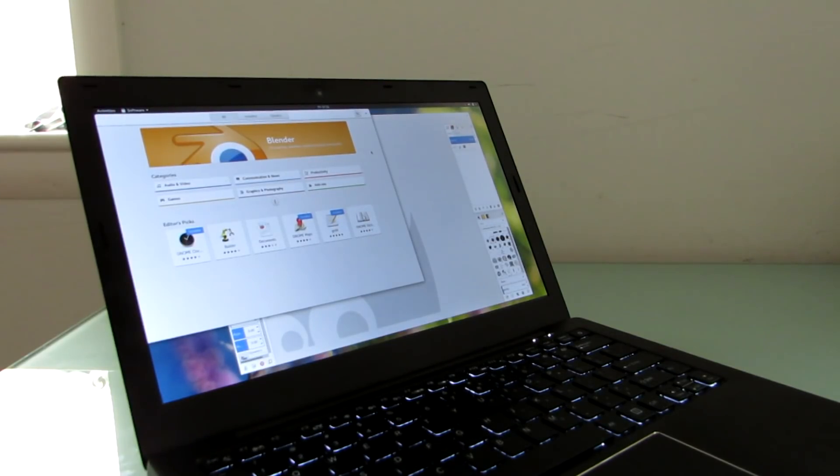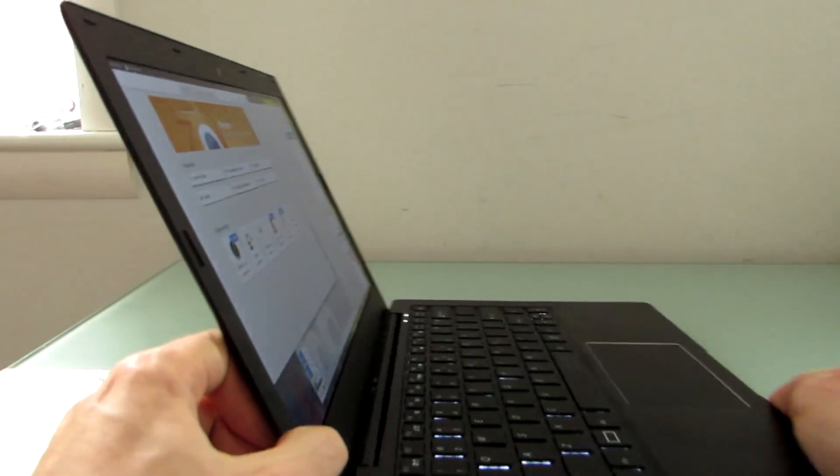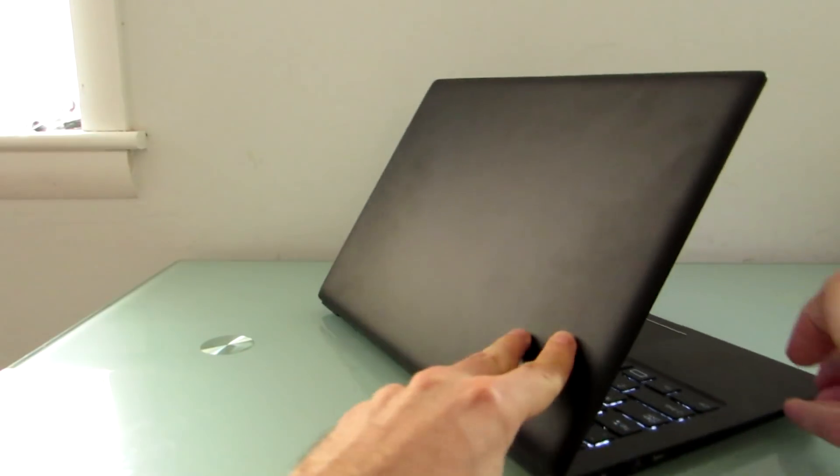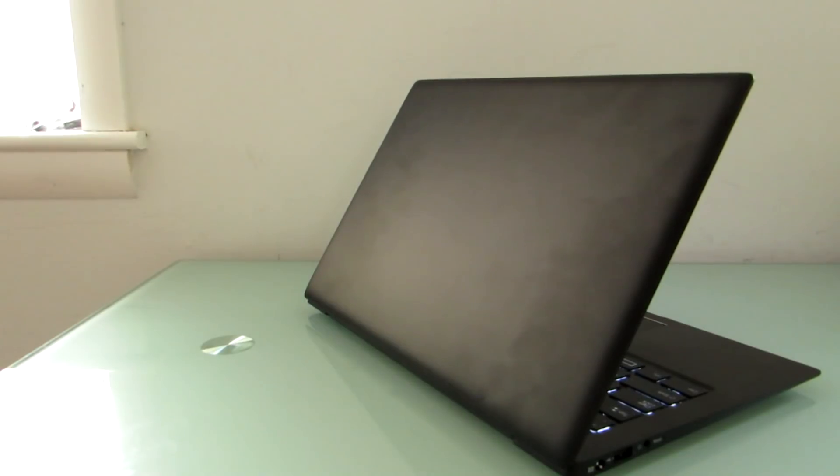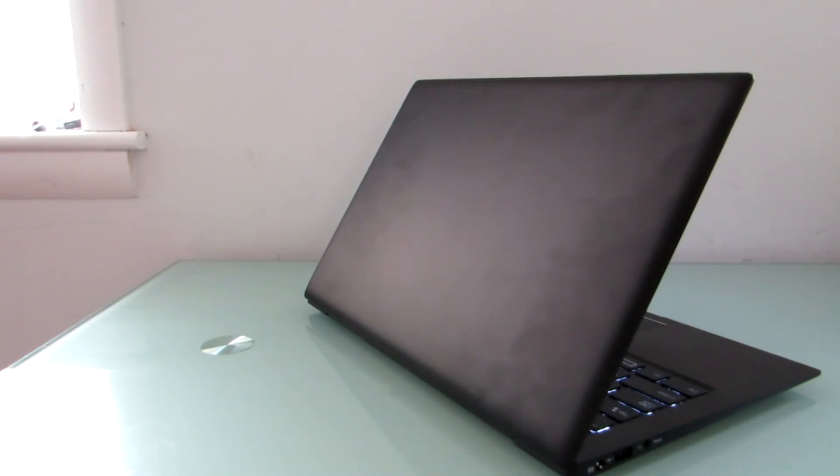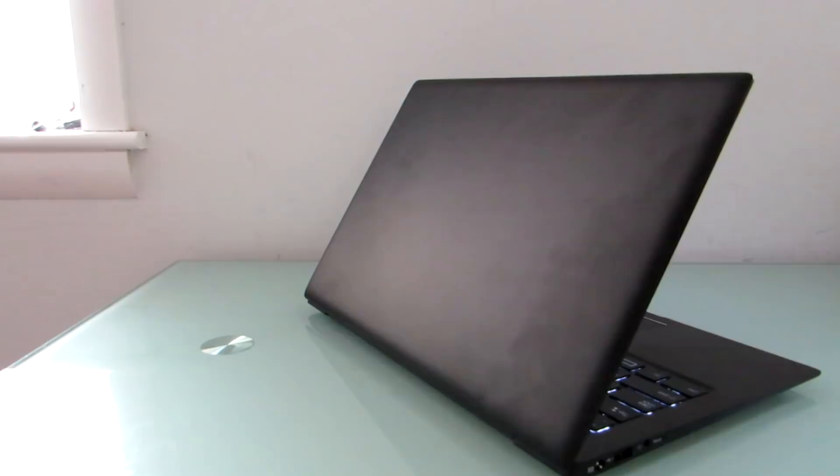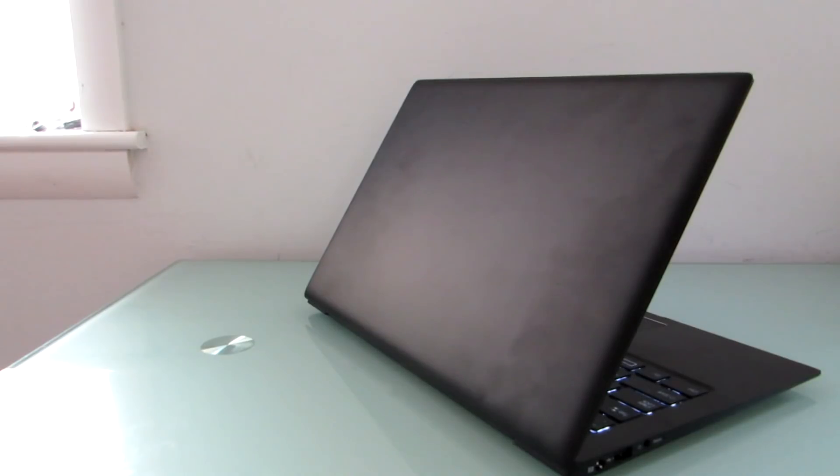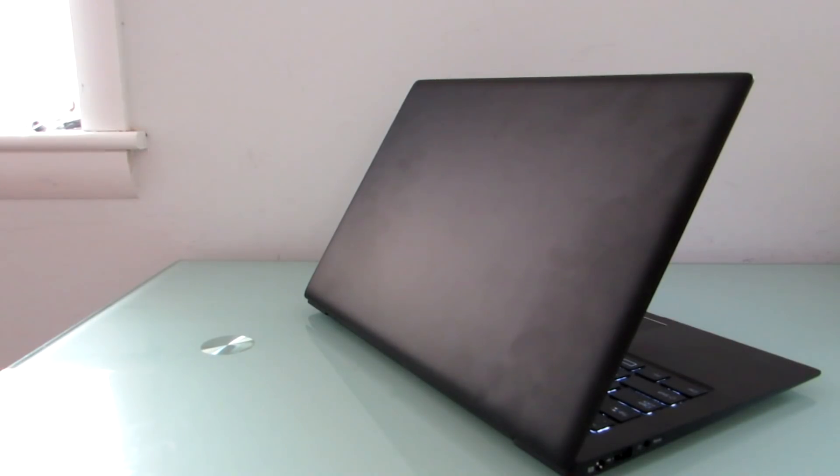So anyways, that is a look at the Purism Librem 13v2, which is a Linux-based computer with Coreboot firmware and hardware switches to enable and disable the wireless and the camera. Not a lot of other things like it on the market. It's definitely not necessarily a laptop for everybody. It would be nice if it had slightly better features on the keyboard and the touchpad. It would be nice if the battery life was a little bit better. It's nice that it's easy to upgrade. And if you don't like PureOS, you probably could install another operating system on this relatively easily. But I think part of the reason to buy this is because you value the ideals that Purism is putting forth. And part of the reason is probably to help support Purism.